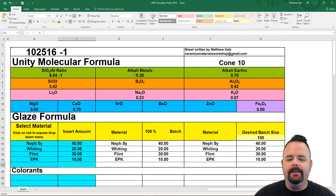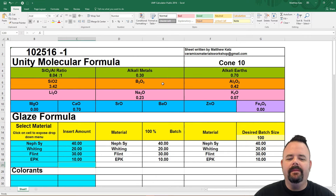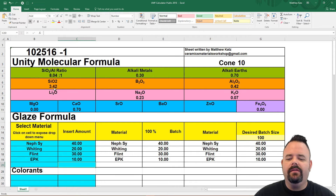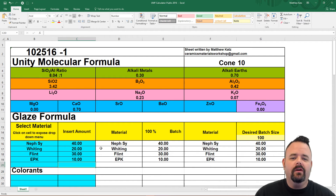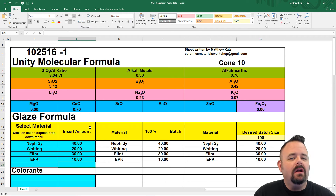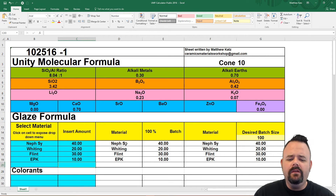Up top we've got our UMF calculations all said and done — easy peasy. We can look at our analysis here: we've got our alkali metals and alkali earths at 0.3 to 0.7, so this is a well-balanced glaze. With one fluxing molecule, we've got our alumina level at 0.42, our silica level at 3.42, with a silica-to-alumina ratio of 8.04 to 1. We can look at our individual fluxes: alkali metals in pink — 0.23 sodium, 0.07 potassium — a little trace of magnesium rounded to zero, and calcium at 0.7.